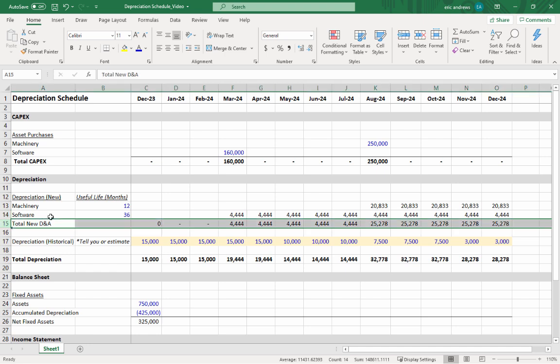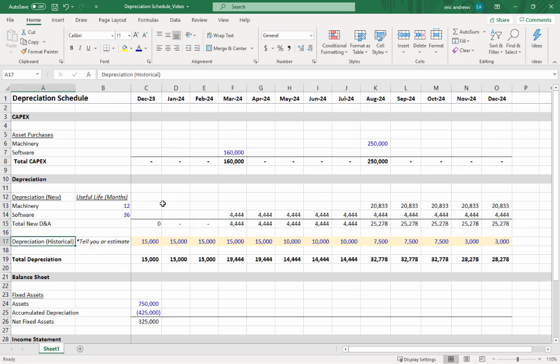But don't forget you will always have historical depreciation that's rolling forward from past asset purchases.